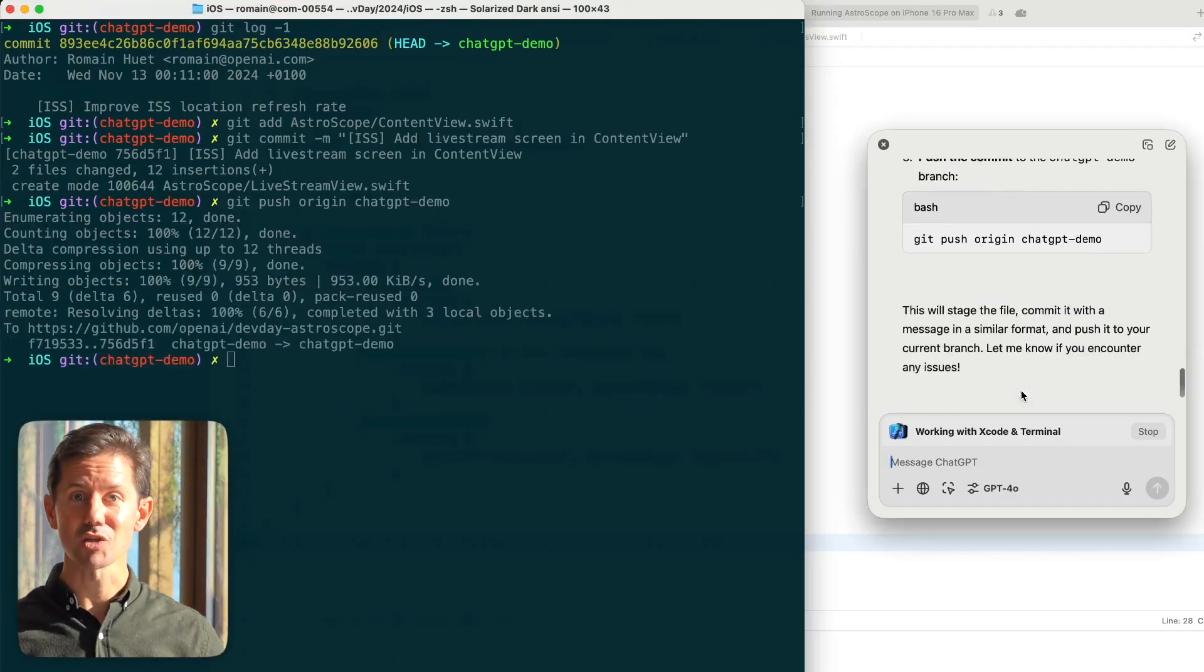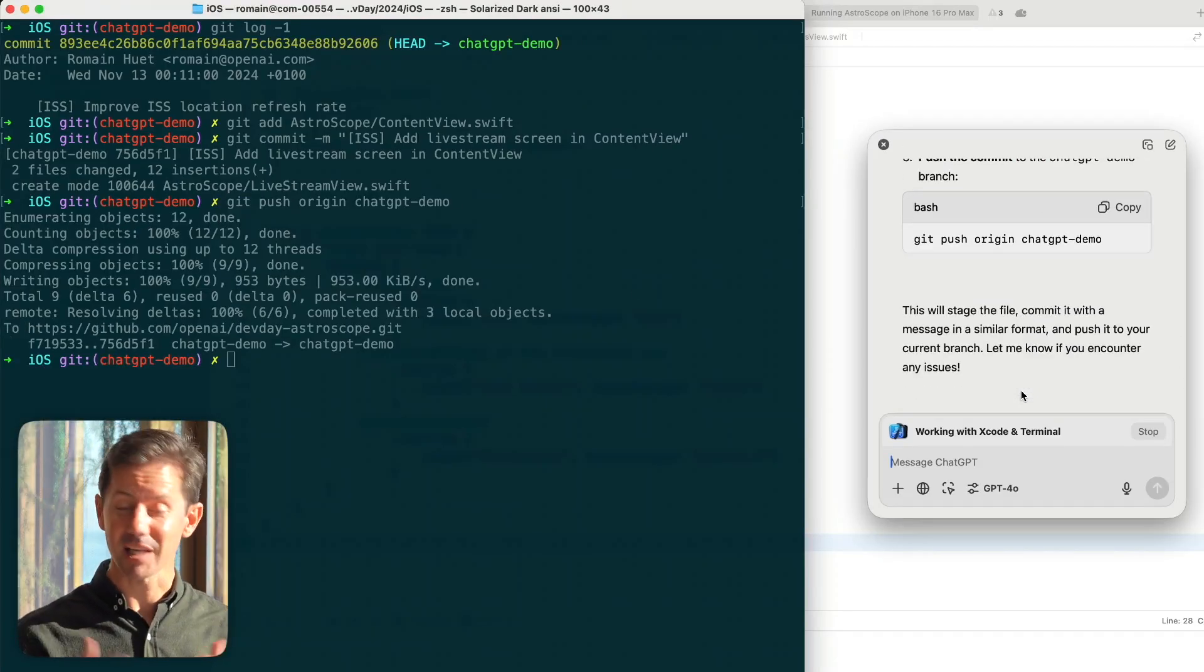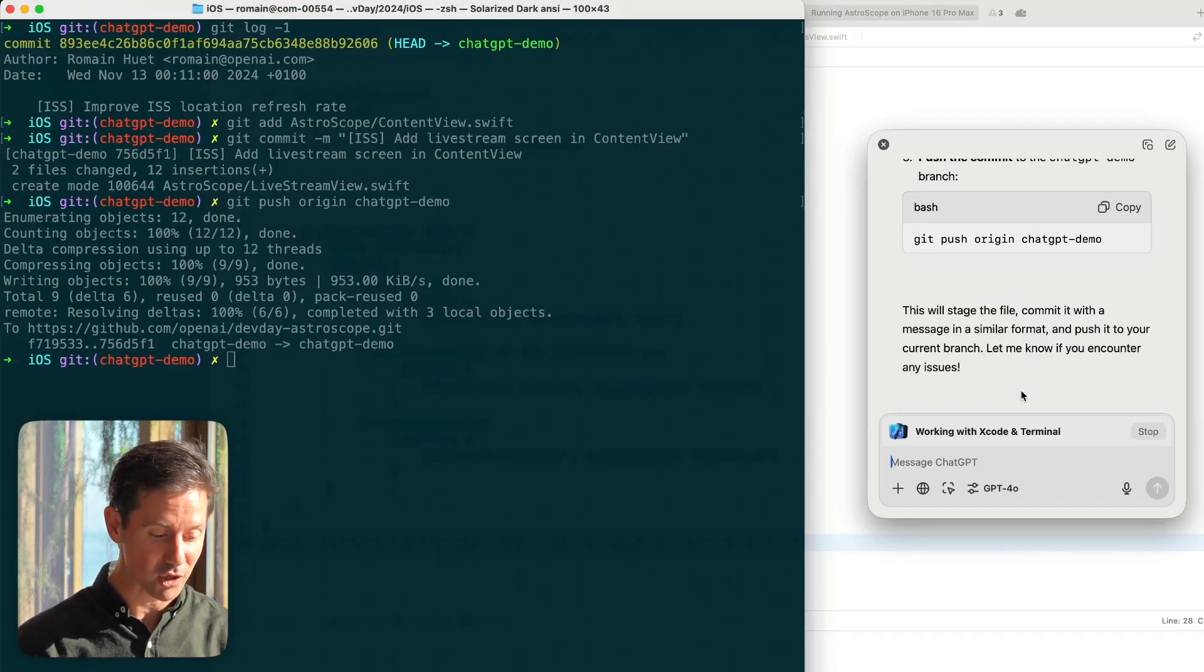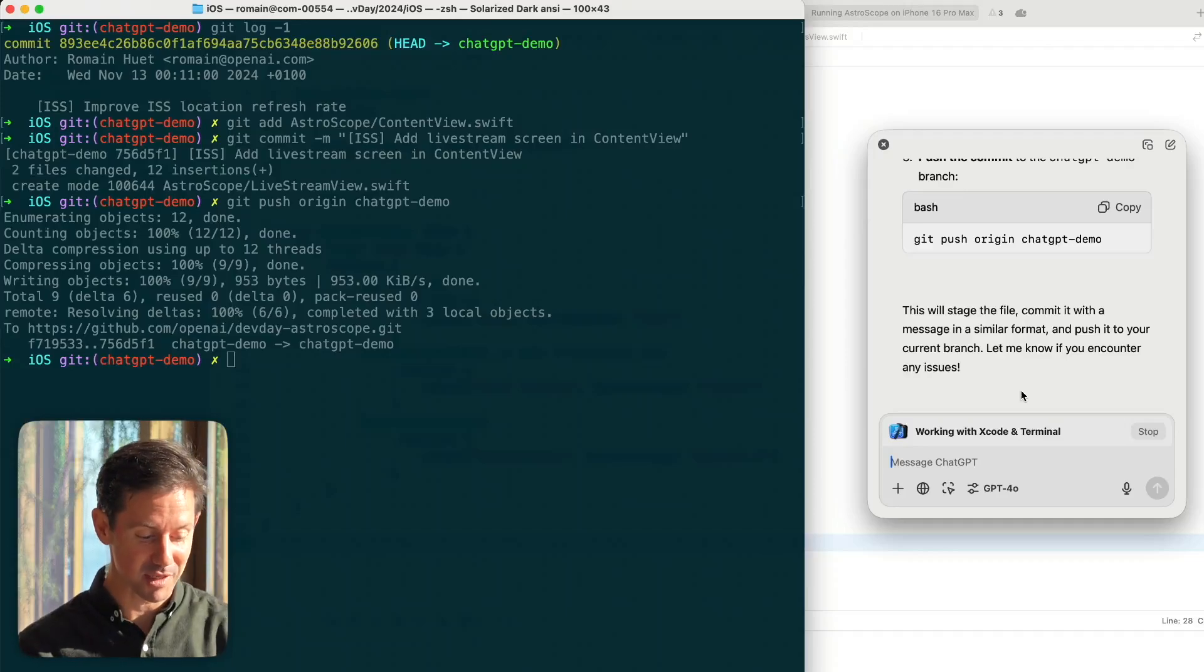And that's it. ChatGPT helped me iterate on this app. It's like having a pair programmer by your side and you're ready to ship this update.